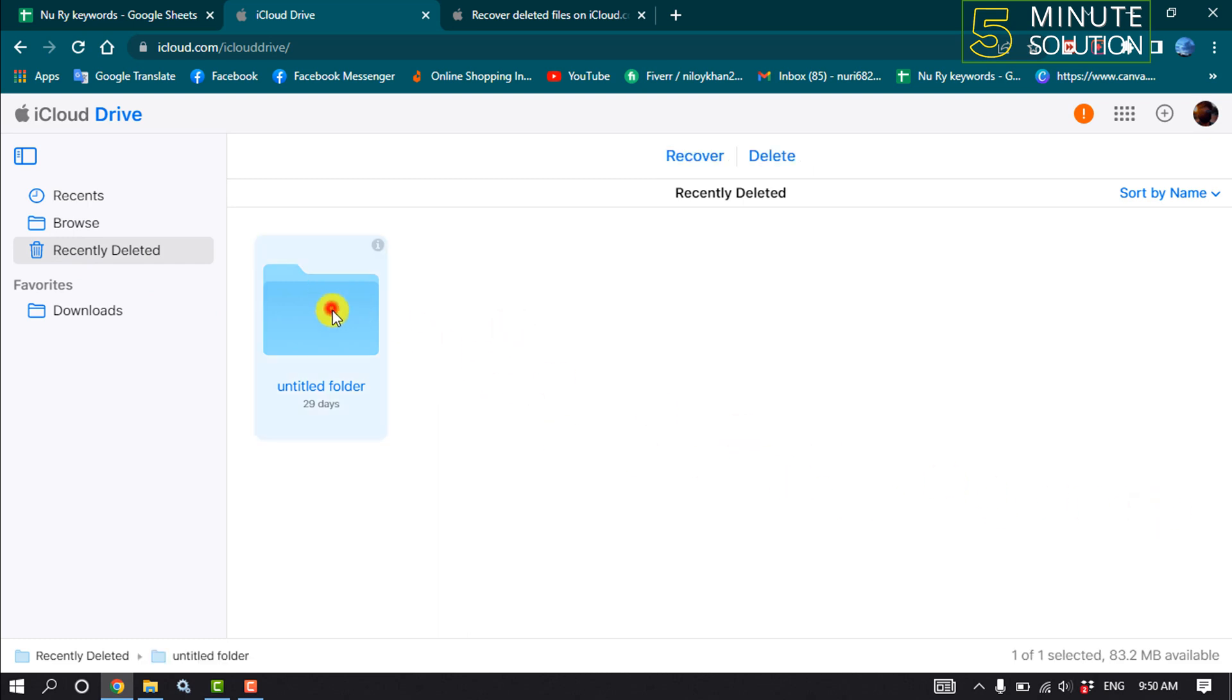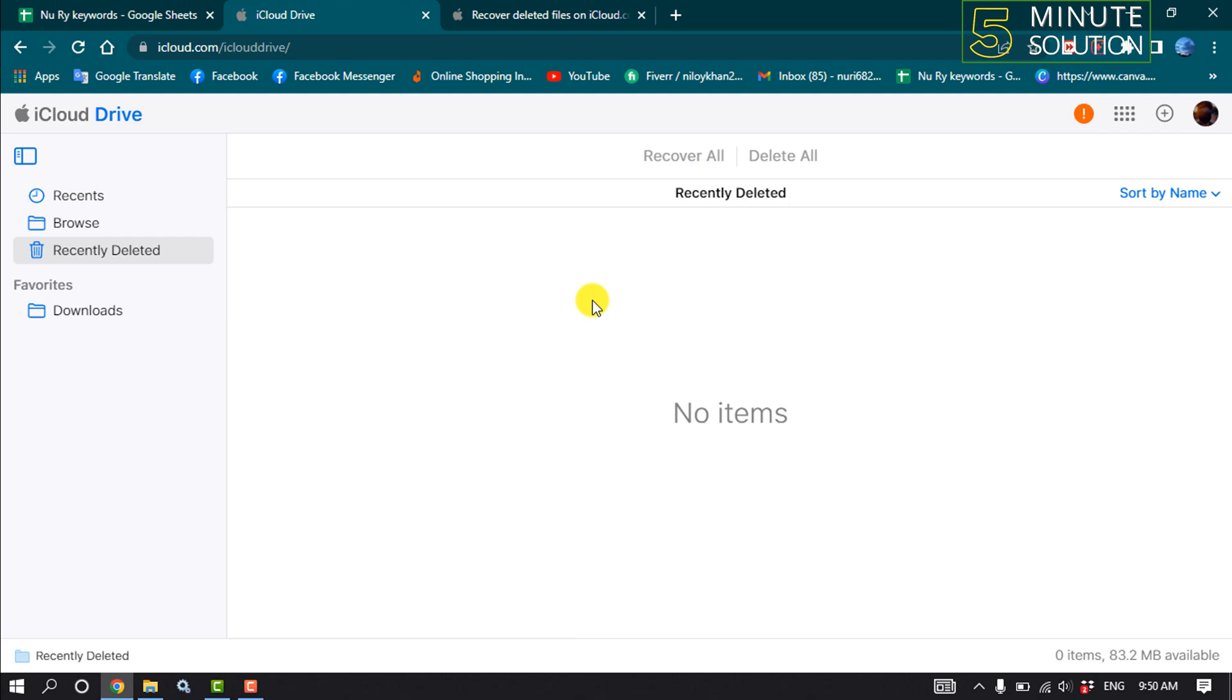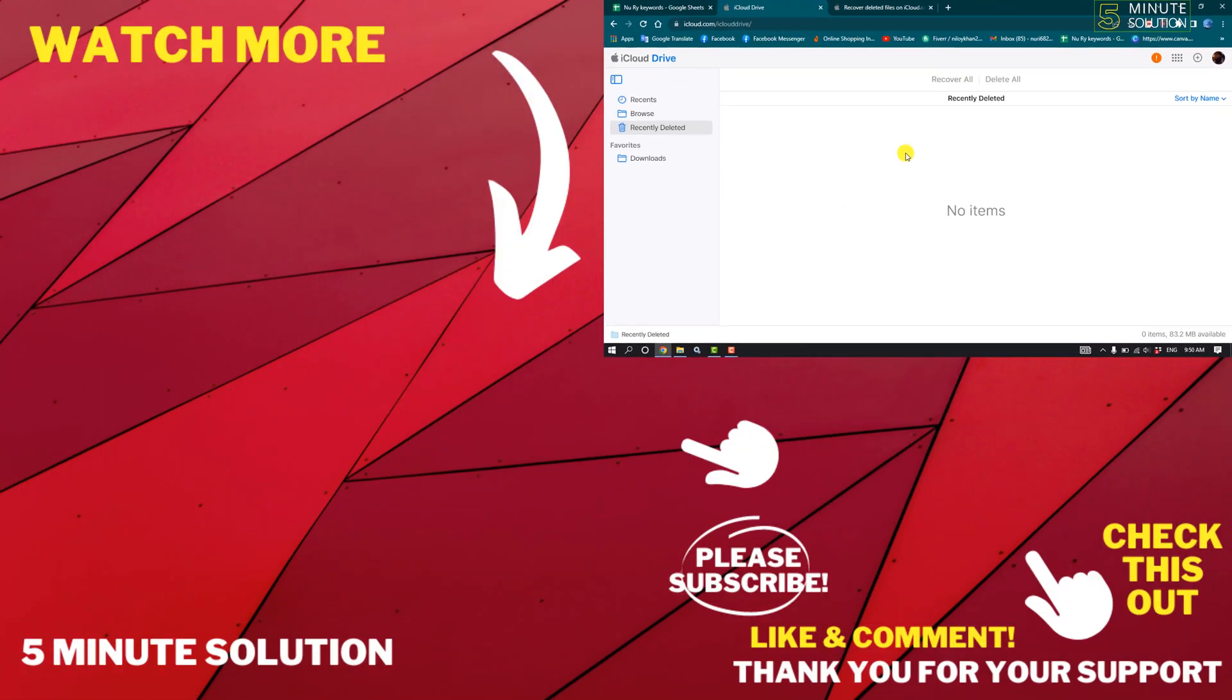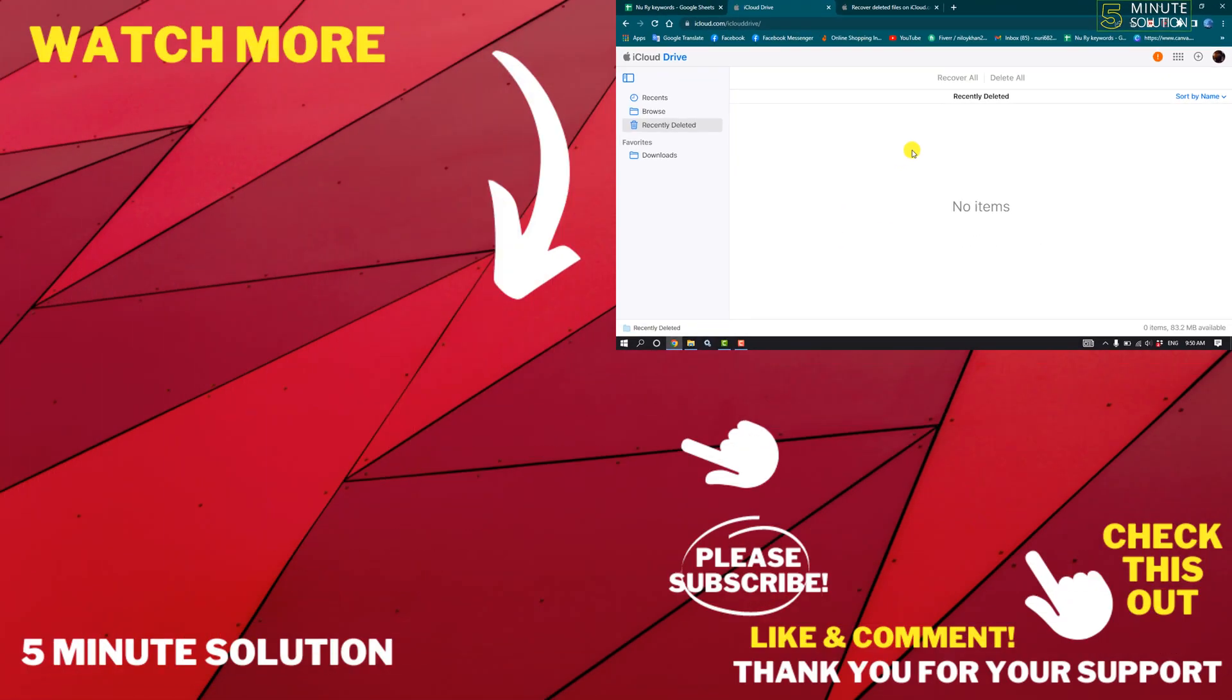the files you want to recover and click on Recover, and that's how we can do it. If this video helped you, give a thumbs up and please consider subscribing to Five Minute Solution. Thank you for watching.